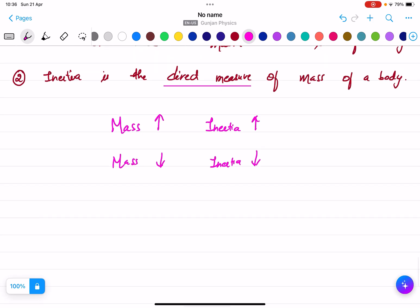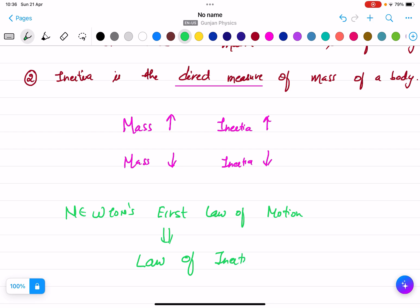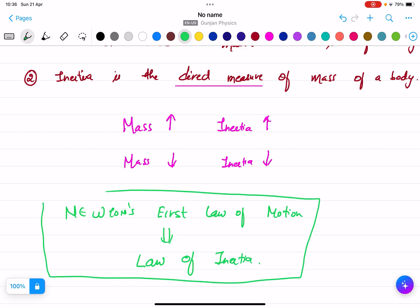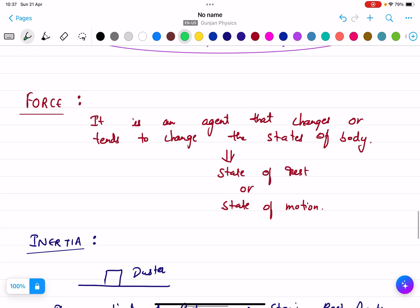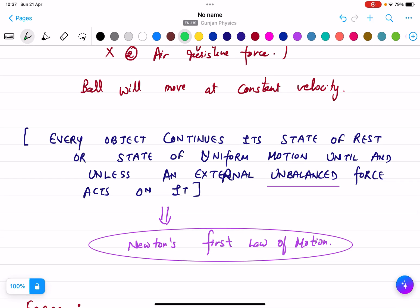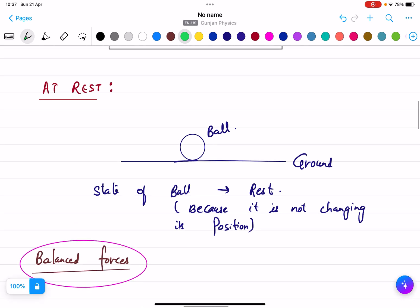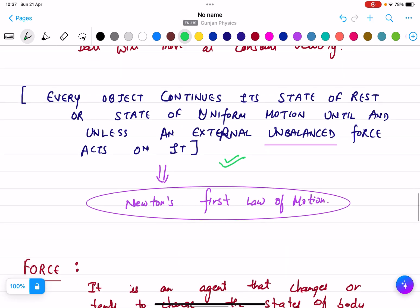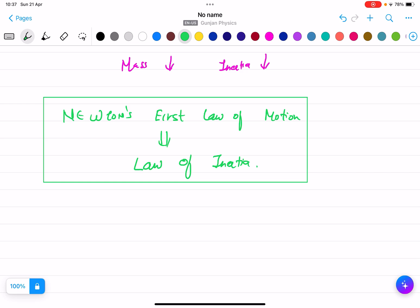Newton's First Law of Motion is also known as the Law of Inertia, because Newton's First Law explains when the body is at rest and when the body is in motion. You need to remember the statement of Newton's First Law of Motion. To help remember it, recall the examples: a body at rest, balanced forces, unbalanced forces. By all these examples you can remember the statement of Newton's First Law of Motion, which is also known as the Law of Inertia.